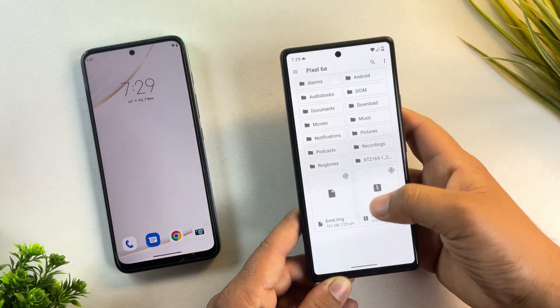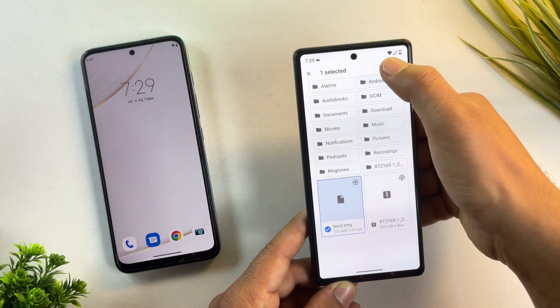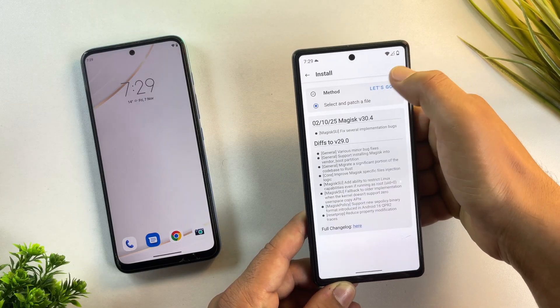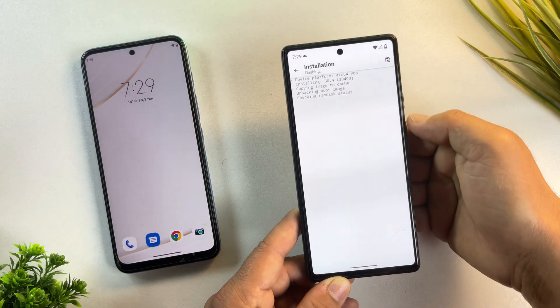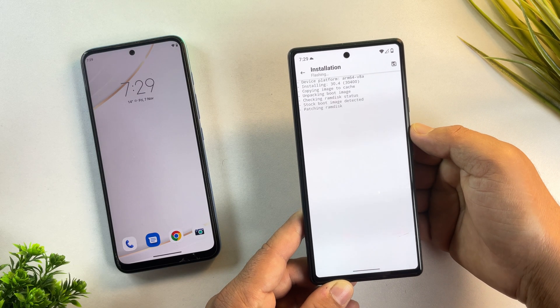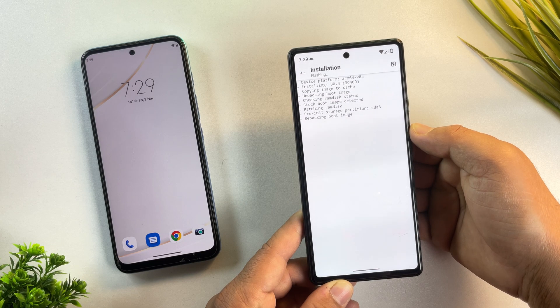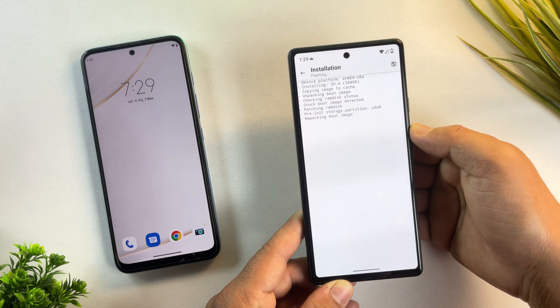Now locate the boot image file you copied earlier from the firmware folder and select it. Magisk will now patch the boot image, creating a new file called Magisk patched image.